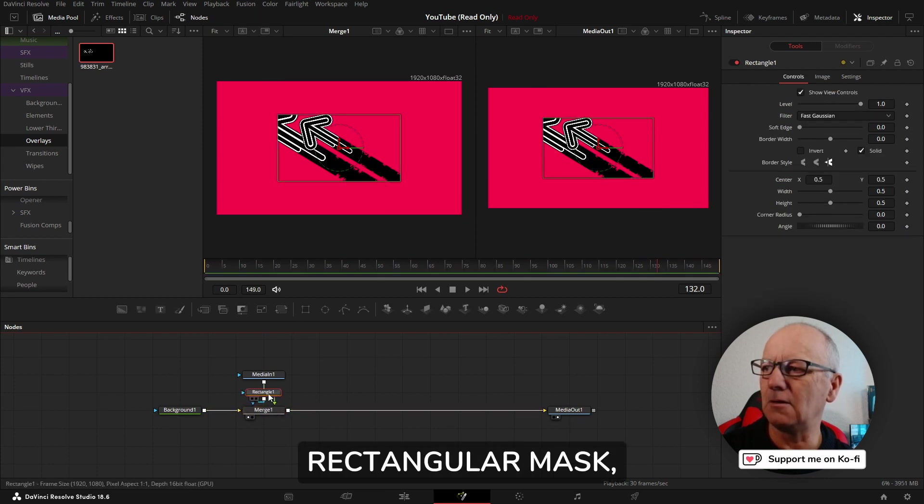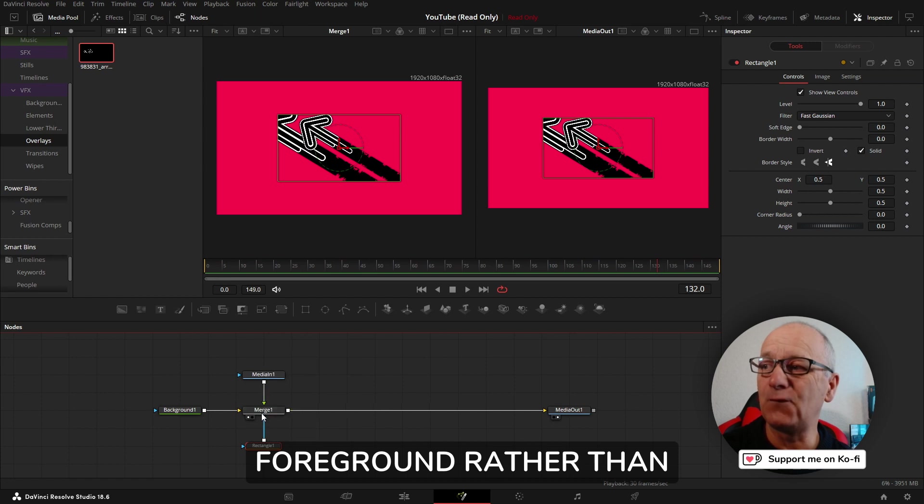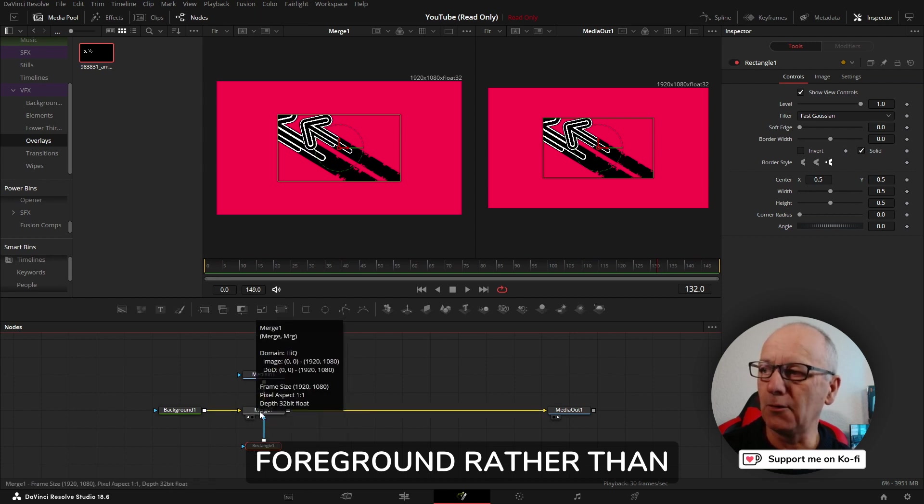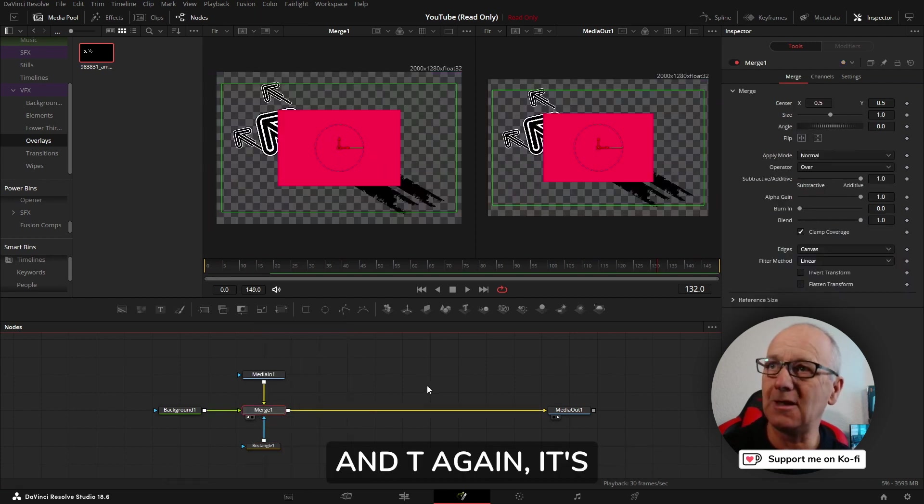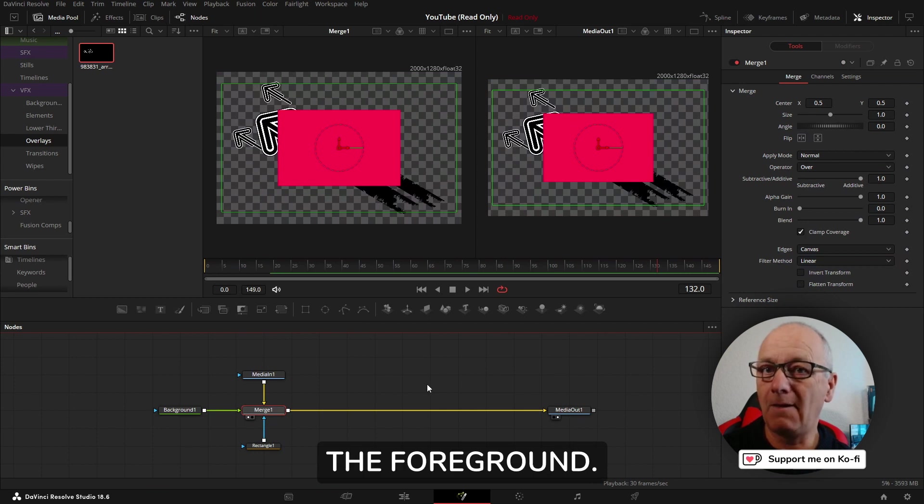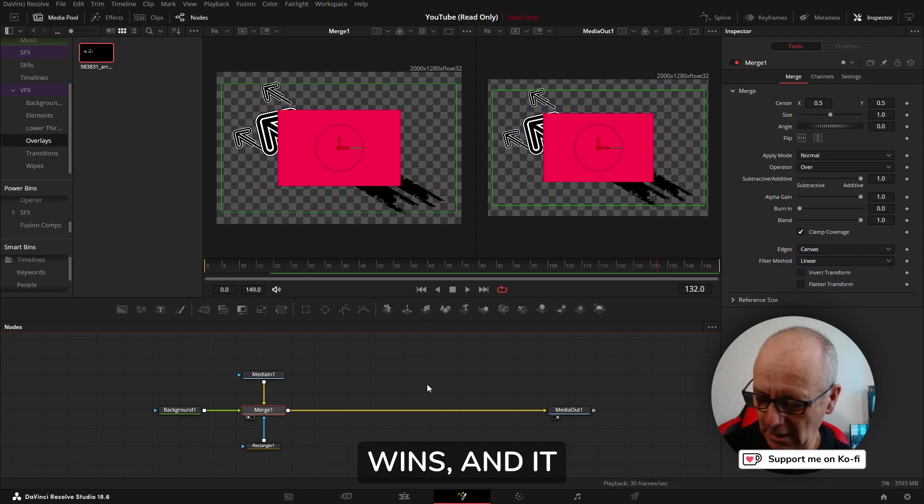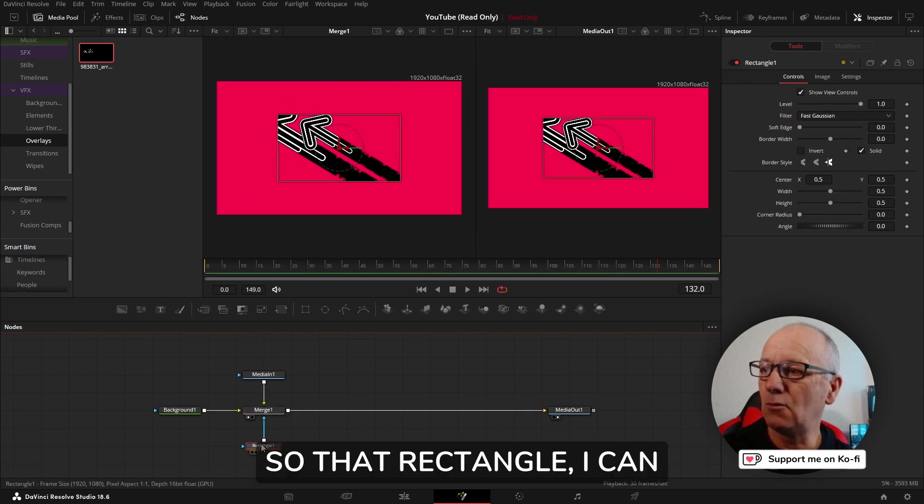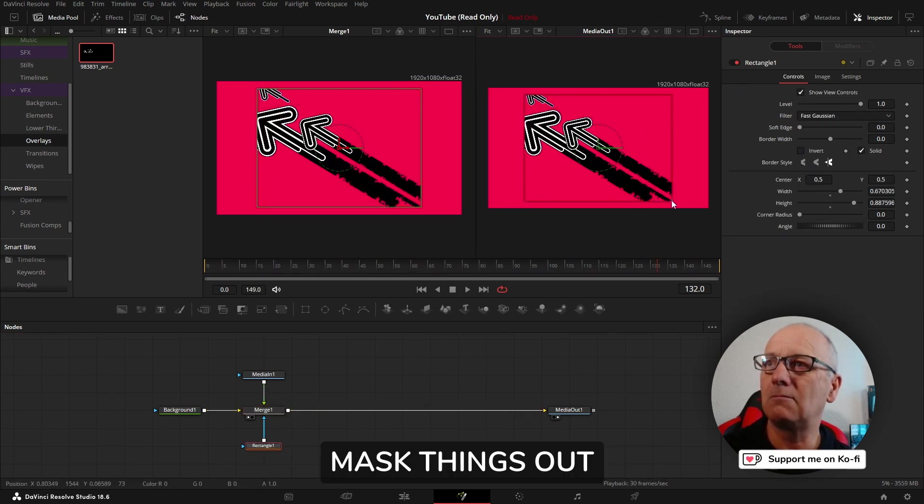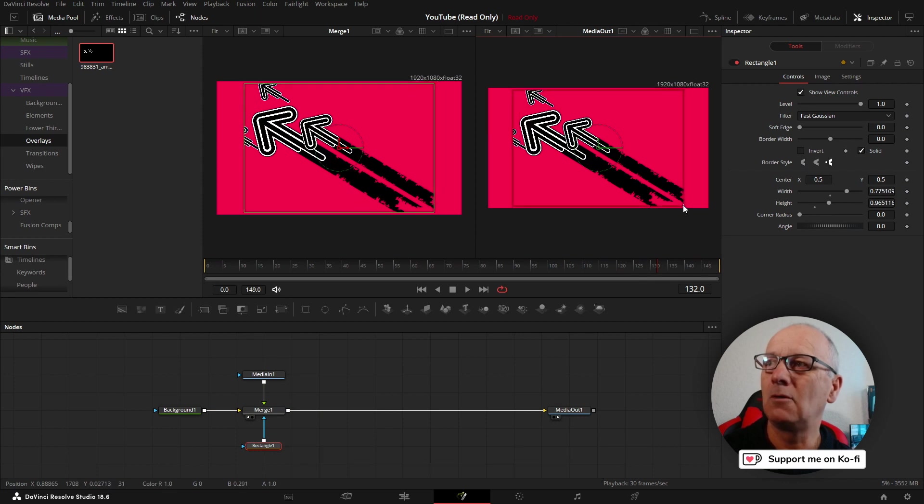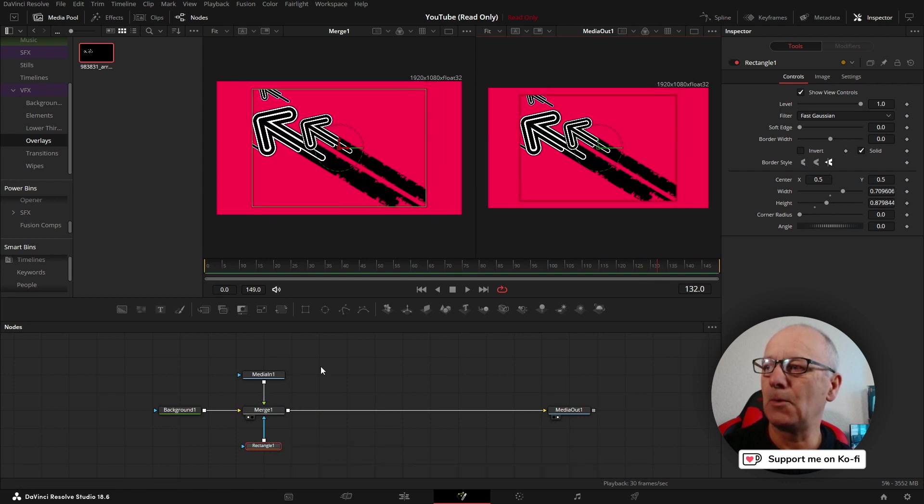What we can do is if we highlight the merge and take the rectangular mask, this is now masking the foreground rather than the background. If we do Control+T again, it's now masking the foreground. The background always wins and it gets priority. That rectangle, I can mask things out with the arrows for example.